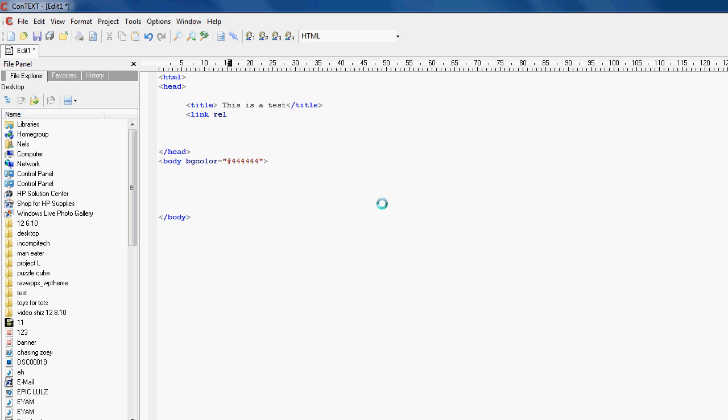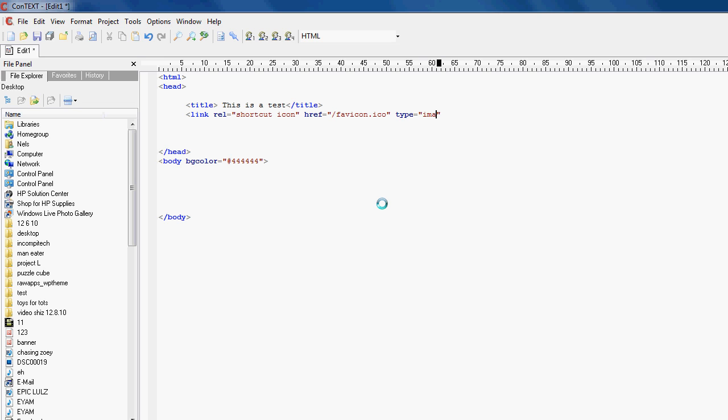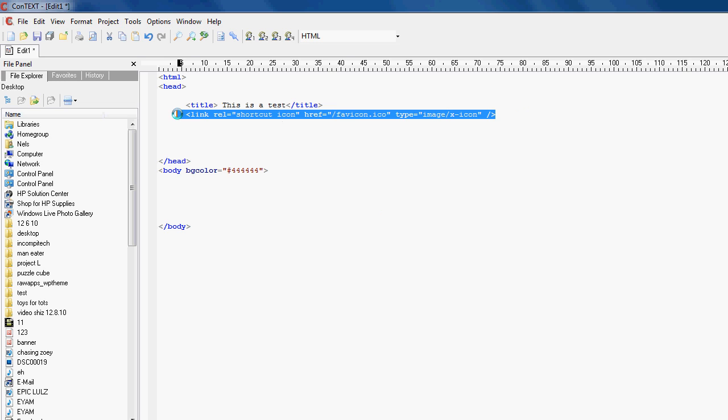So type link rel then equals shortcut icon and then href, which is linking to something we will cover that later, equals slash favicon.ico. Slash by the way is linking to the main part of your directory. And then you want to type type equals image, so let's type image slash x-icon. Alright so slash close and this basically links to your favicon of your website and gives it a really nice touch. It's the icon in the top of the corner of your screen, so the C in Context would be the favicon if this was a website.